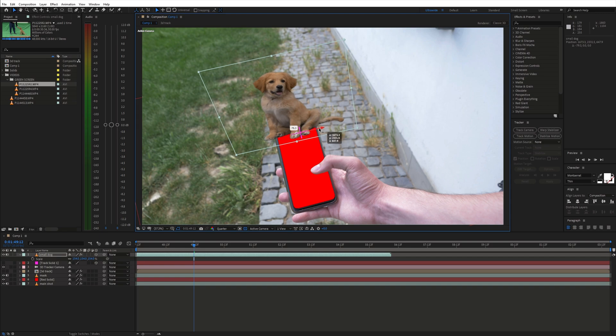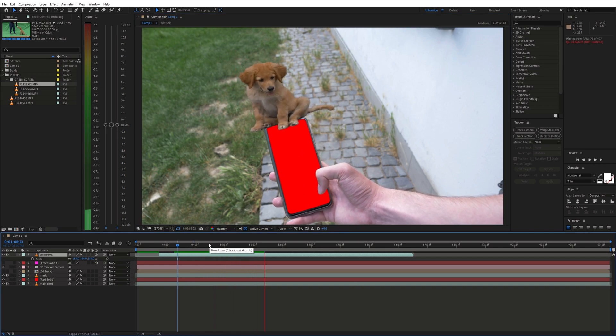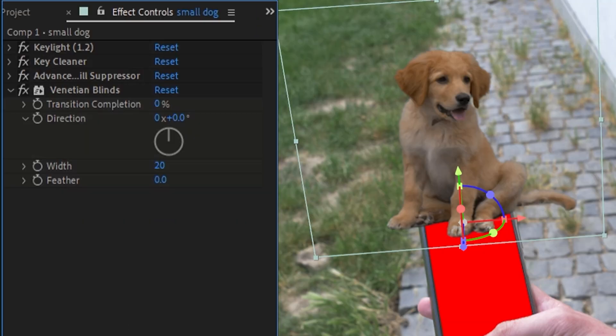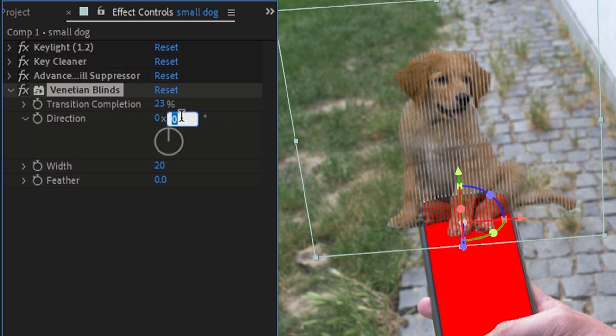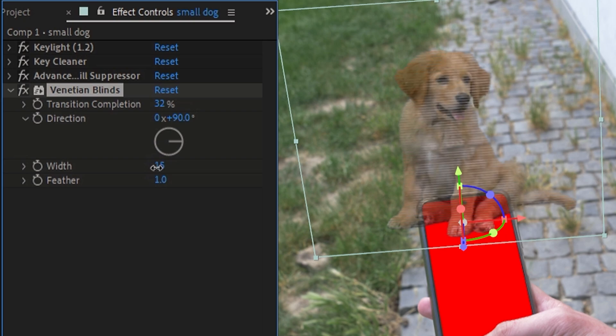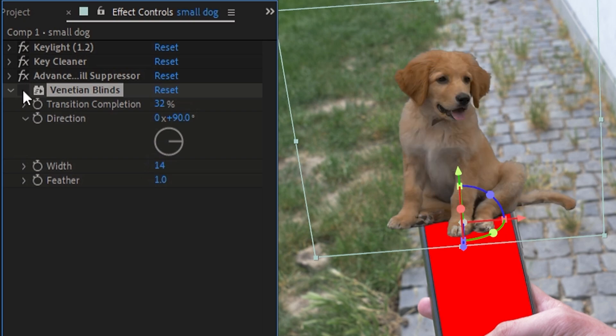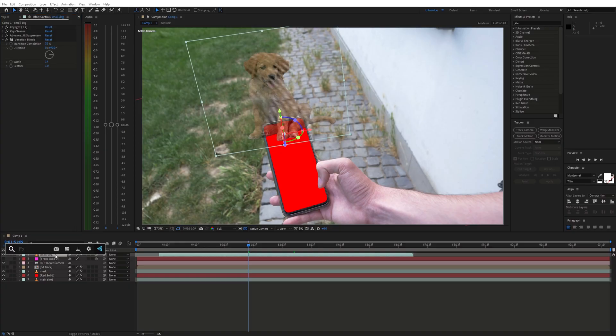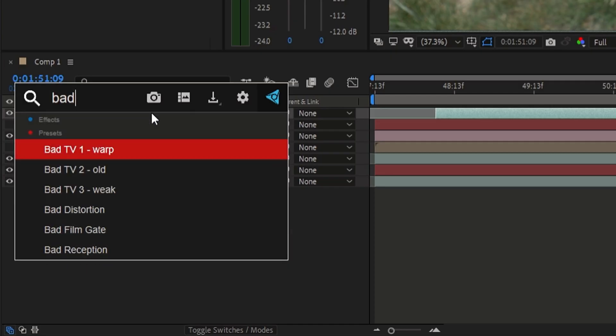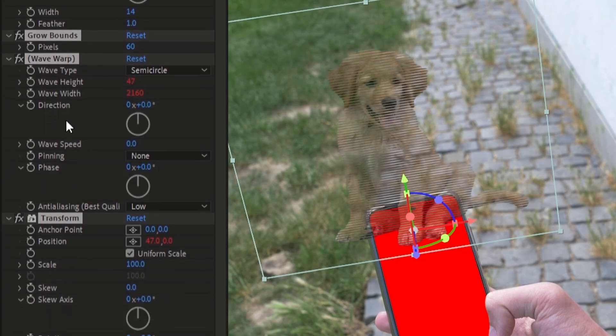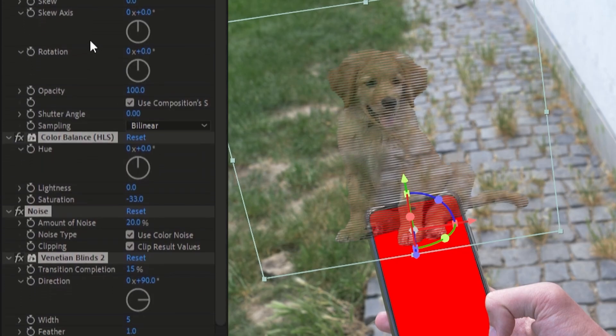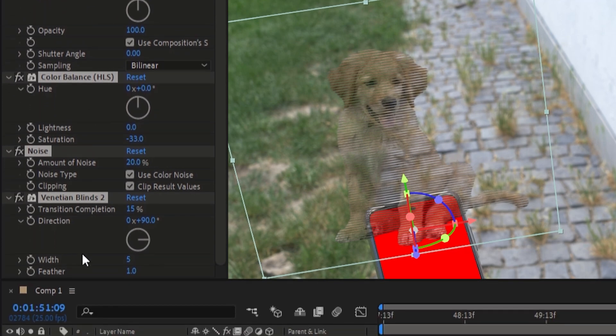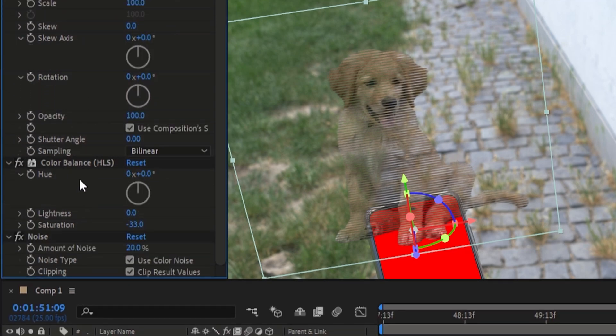To make this look like a hologram we need to add a couple of effects. First the Venetian blinds. Set the transition completion to somewhere around 20%, direction to 90 degrees, increase the width, and maybe add a little feather. In After Effects there is also a pretty good preset that we can use which is called Bad TV1. Essentially it adds some distortion and noise, including the Venetian blinds effect. But you can delete this one since we already applied that effect before.